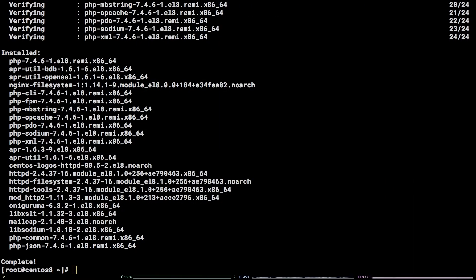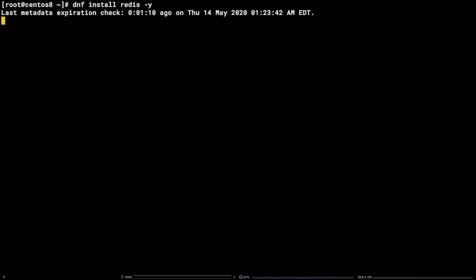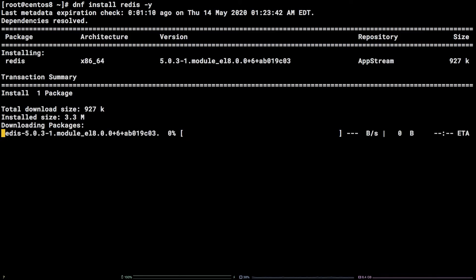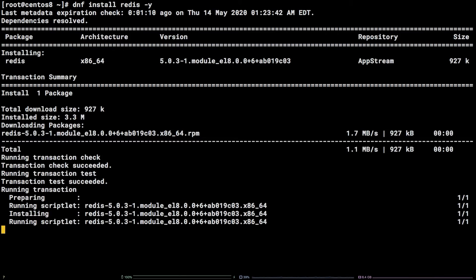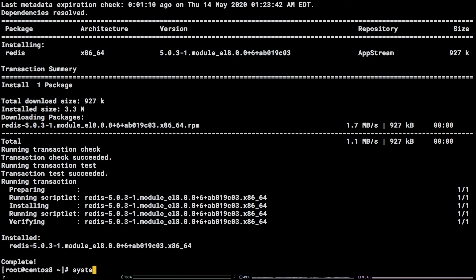Now that we have PHP 7.4 ready to go, let's get Redis installed by running dnf install redis -y. In order to enable and start Redis, run systemctl enable --now redis.